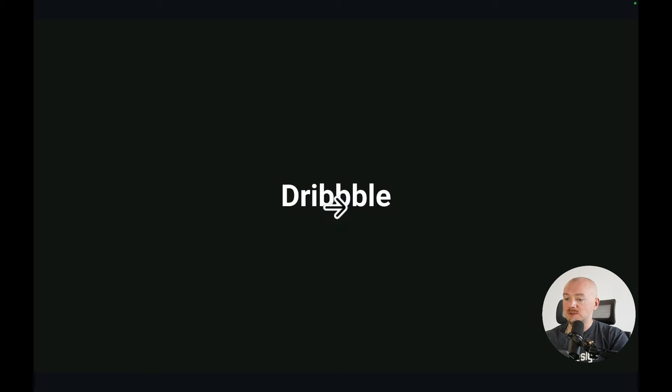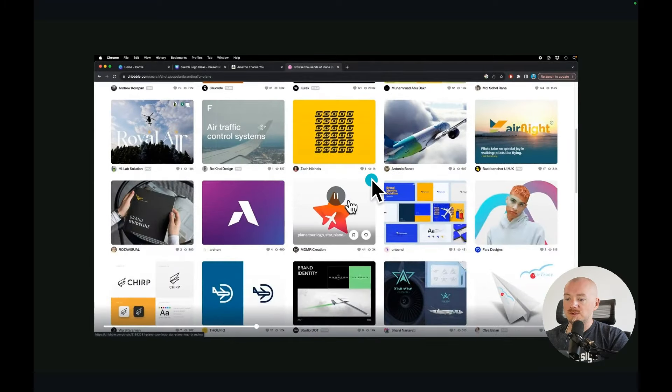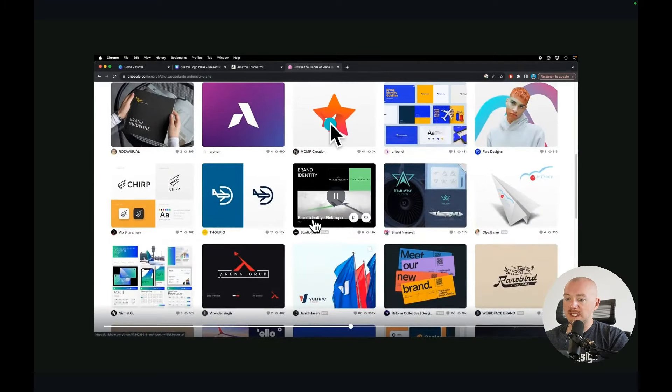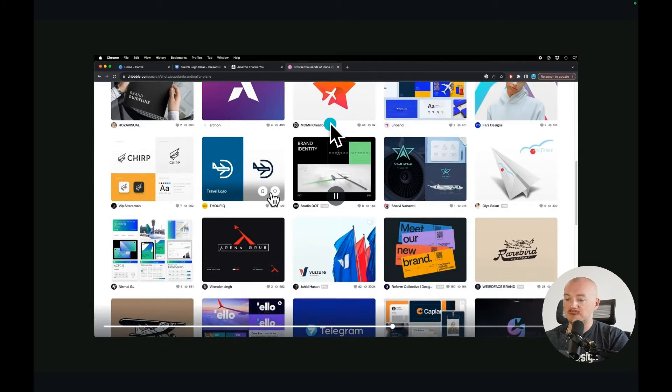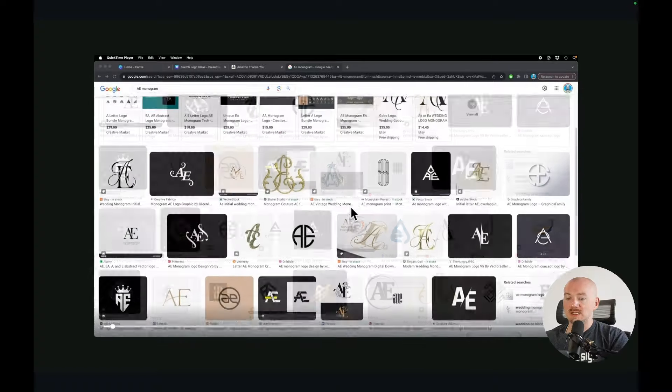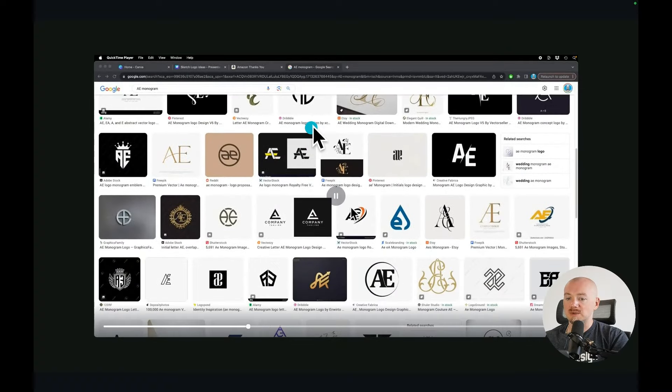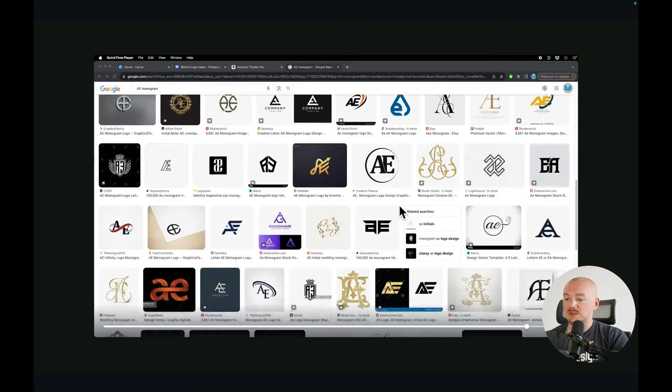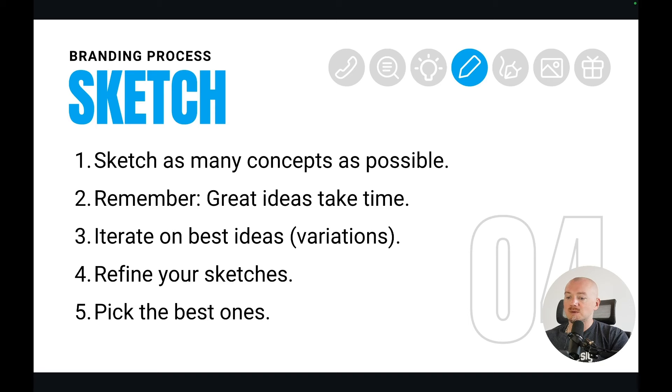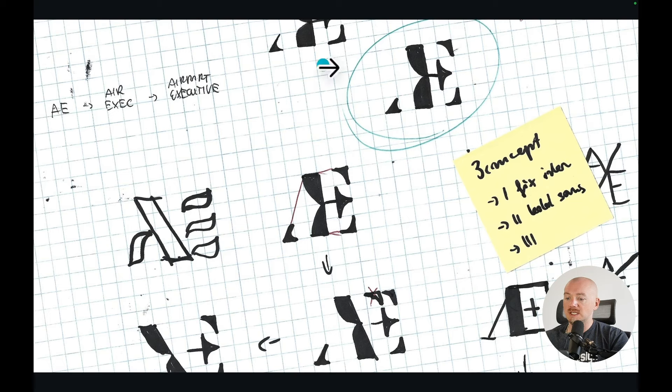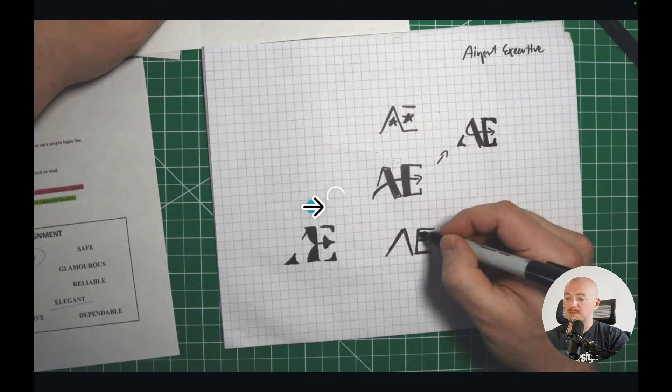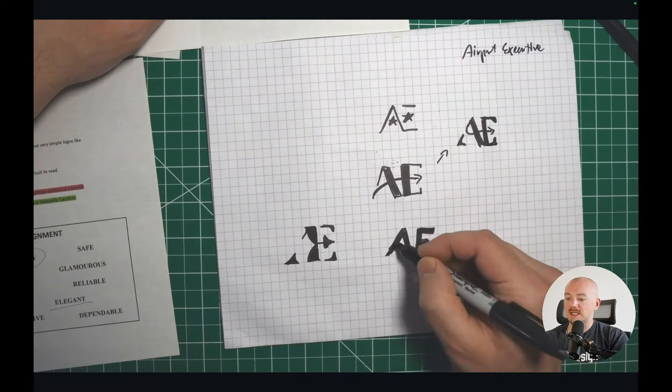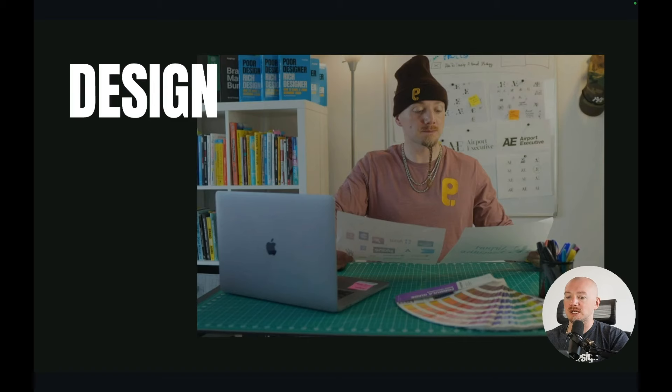And I found some images for inspiration. I've done the same with Dribbble. I found this plane in the negative space that looked pretty interesting. And I go to Google Images. I type in AE monogram. Maybe I can find some images for inspiration. And so with that, I can start sketching my logo ideas. So here I want to sketch as many concepts as possible. Here are some of my initial sketches. And here is the winning sketch right there. So I just sketch a lot of ideas. I refine them. And once I have enough ideas, I can just start digitizing them on computer.